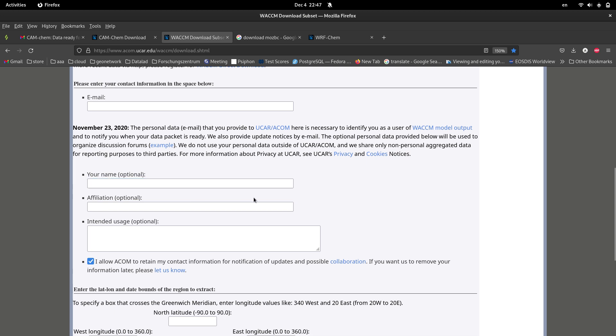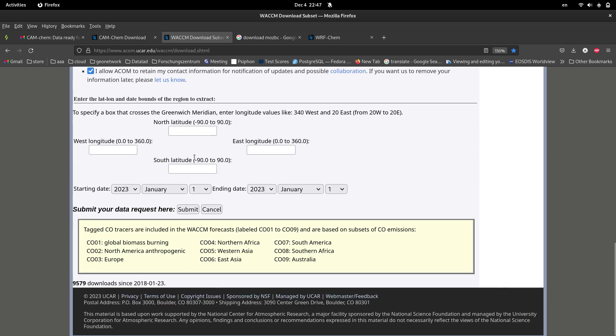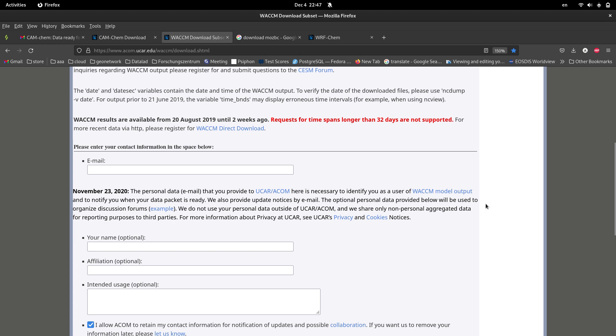For WACCM you need to put your email and your name and affiliations, although they are optional. And after that you're supposed to specify the bounding box of your WRF domain or your simulation domain.